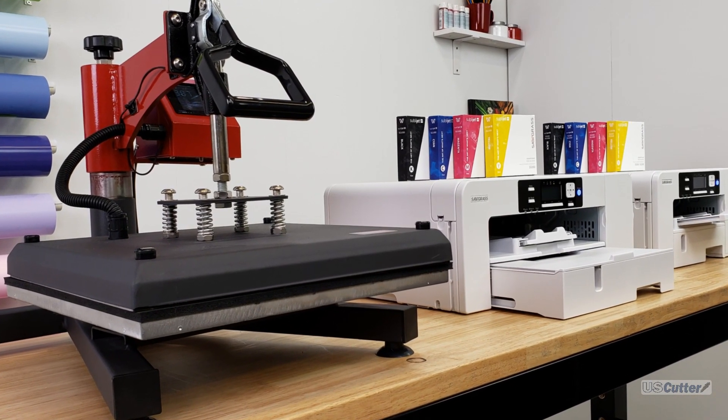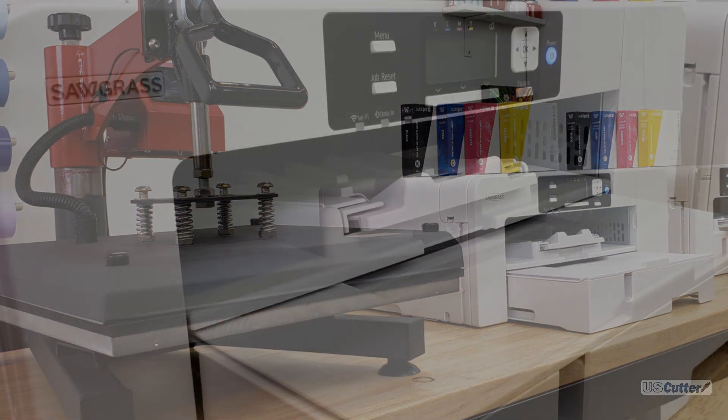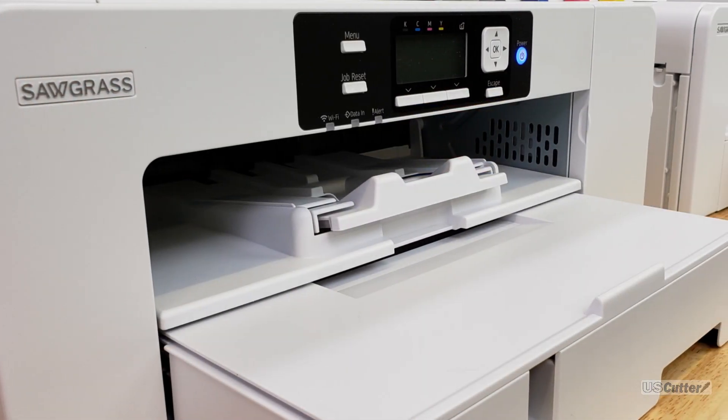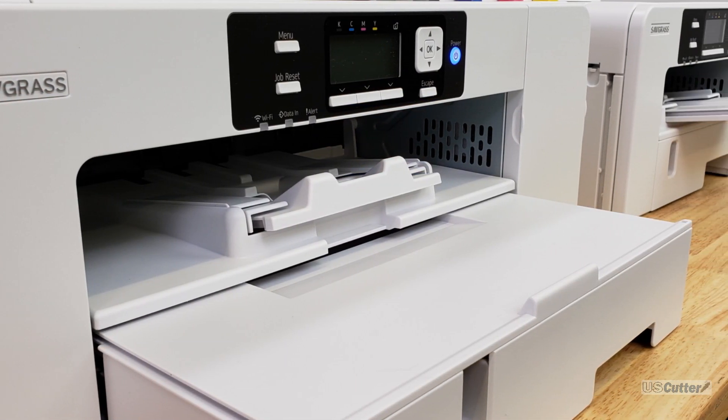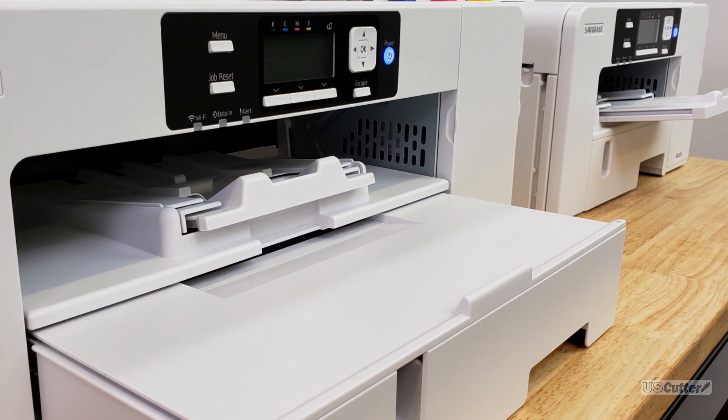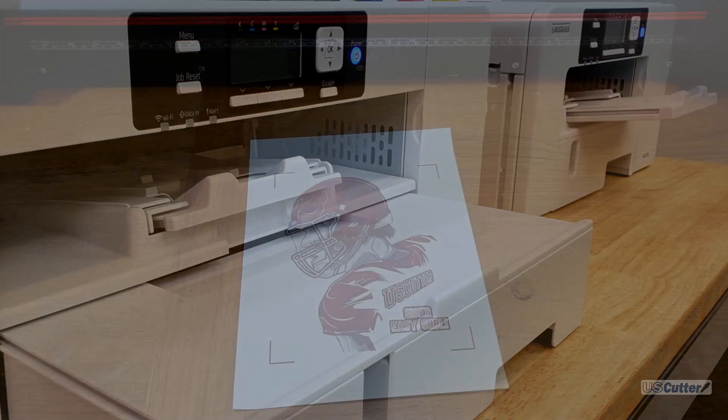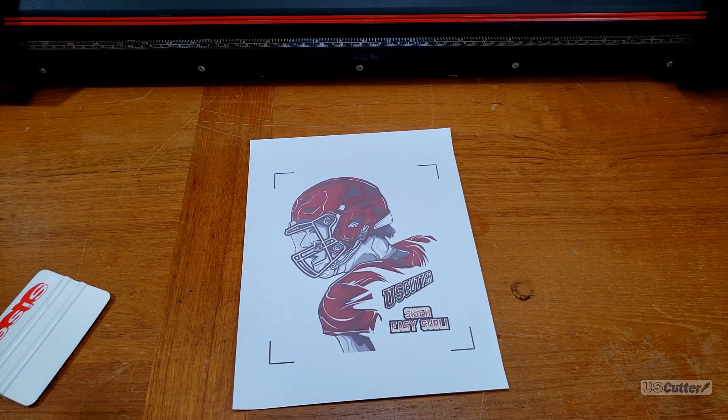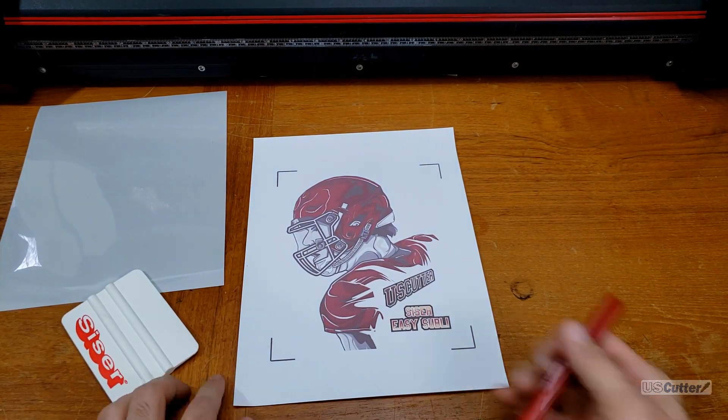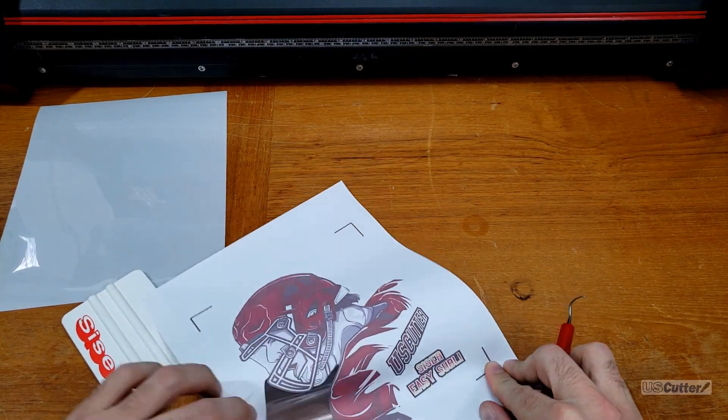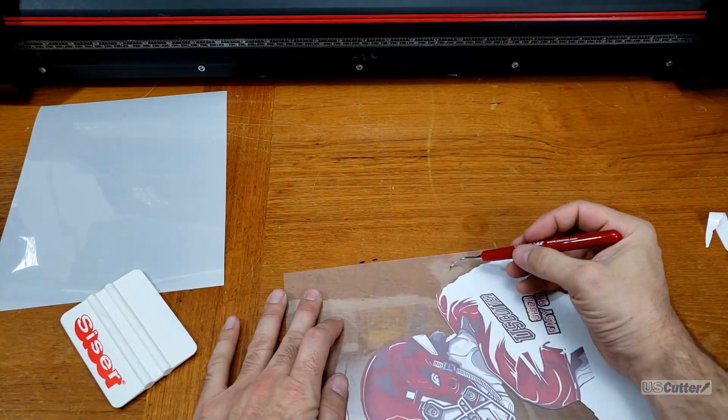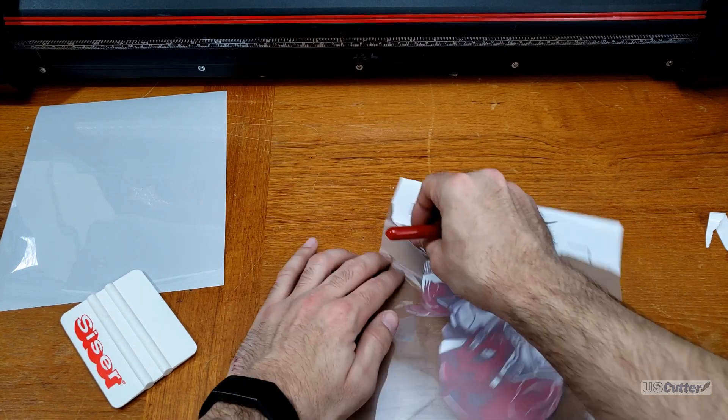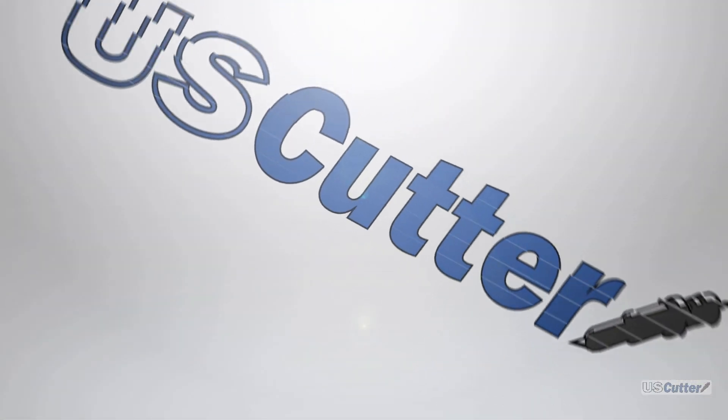Also if you haven't already take a look at these videos on sublimation. I show you the step-by-step for the Caesar Easy Subli as well as the Forever SubliFlex 202 and then we also show you how to use the Forever SubliLite to create designs for cotton that don't require weeding in this other video. Thanks again for watching and have yourself a wonderful day.